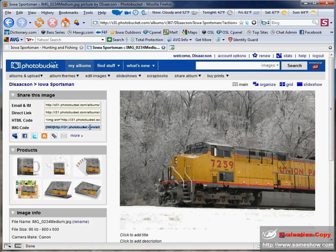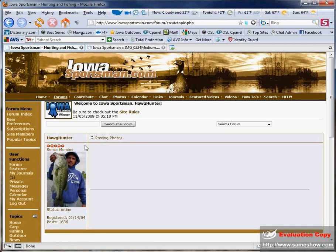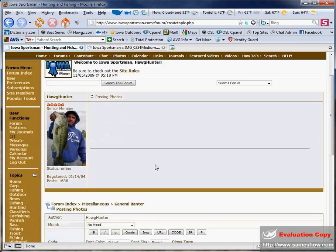And if that's the only photo you want to put in your post, you're basically done with Photobucket at this point. So go to Iowa Sportsman, where I've already started a thread for this example.